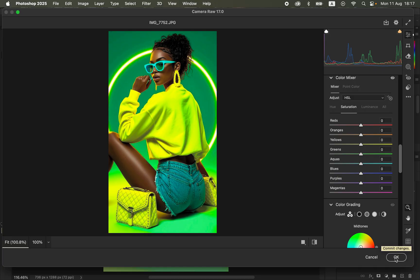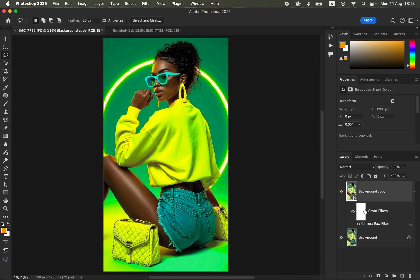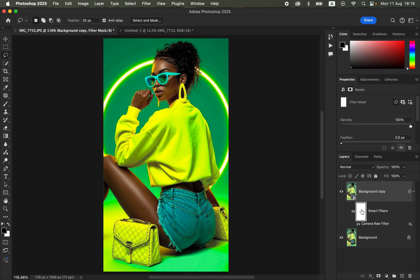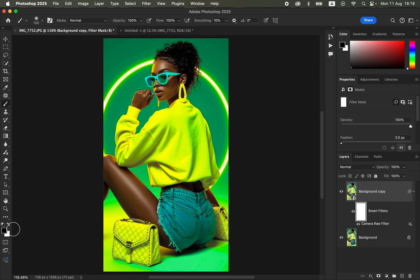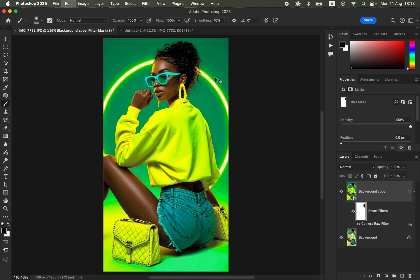Click OK to open the image back in Photoshop. A smart filter comes with a white layer mask. If there's an area where you want to remove the color effect, click on the white layer mask and get the Brush tool — set it to a soft brush, mode Normal, opacity and flow at 100%. Make sure black is the foreground color (press D to reset). Paint over any area you don't want the colors to affect.